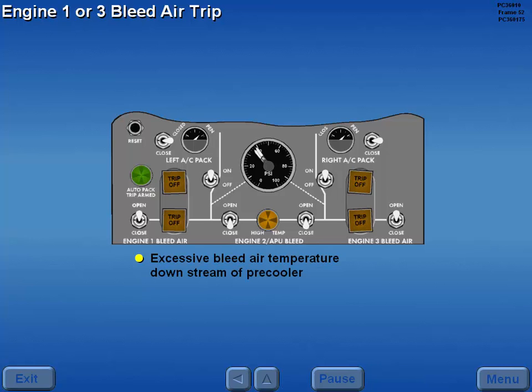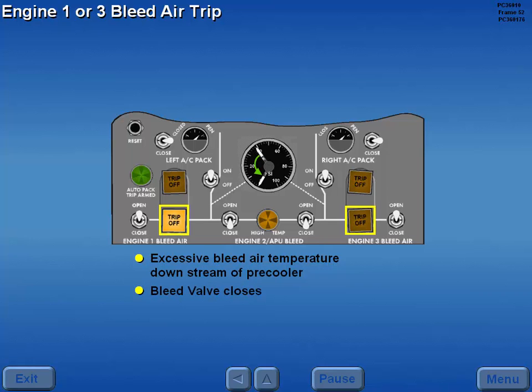Should excessive bleed air temperature be detected downstream of the engine pre-cooler, the number one or three engine bleed air trip-off light illuminates. The bleed valve for the appropriate engine automatically closes, as indicated by a drop in duct pressure.